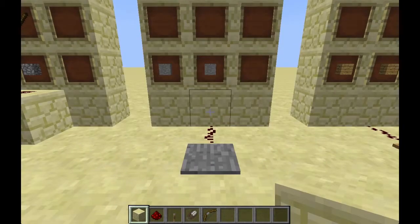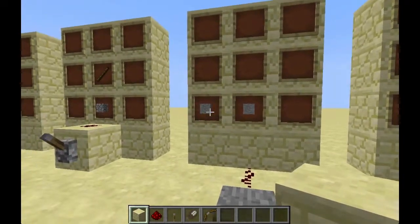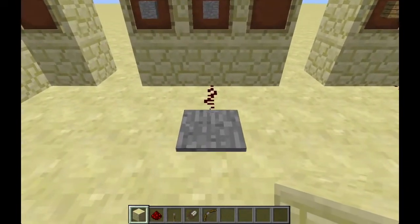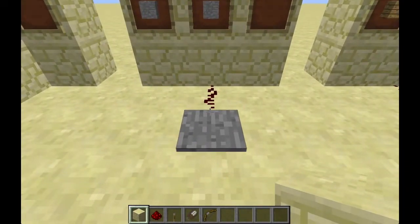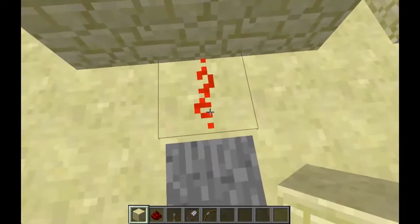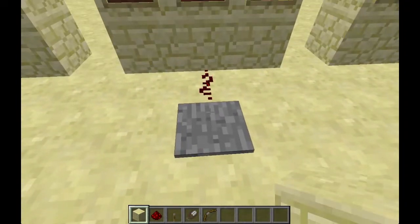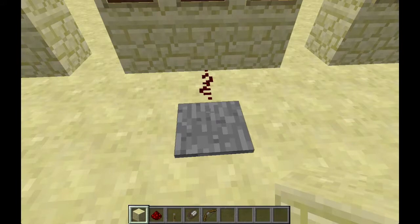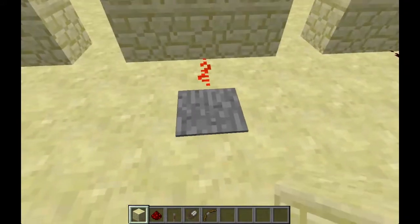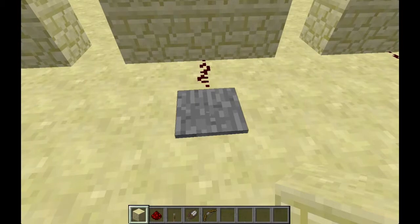Stone pressure plate, made by using two stone blocks just like that. It is going to output current whenever a mob or the player walks on it, just like this. And again it's like a button — step on it, once you get off it will turn back off.